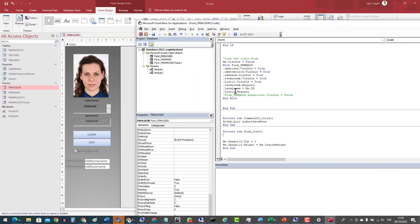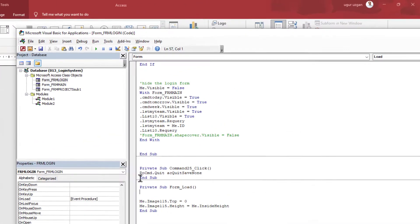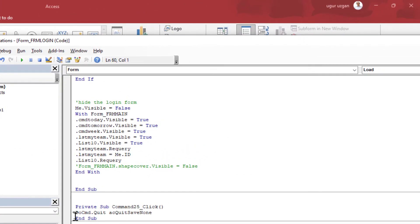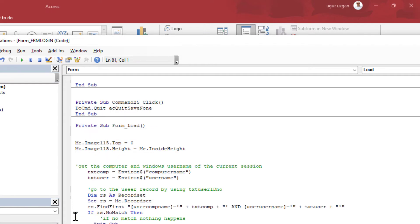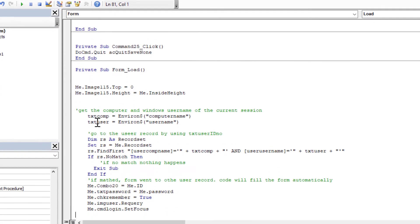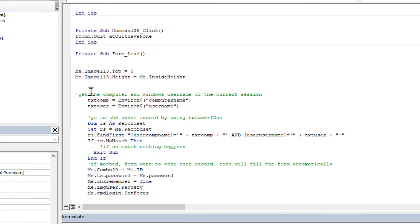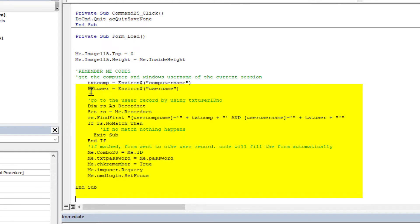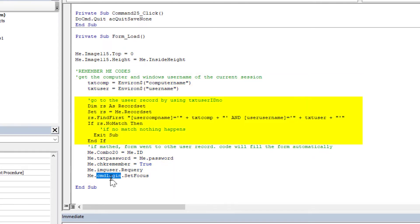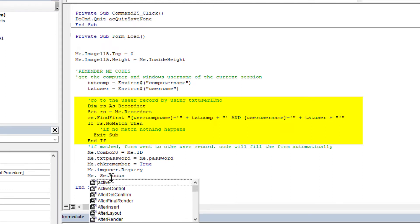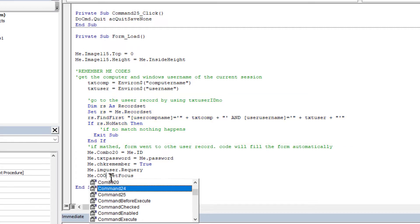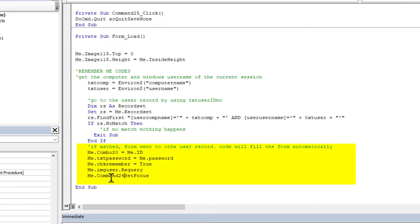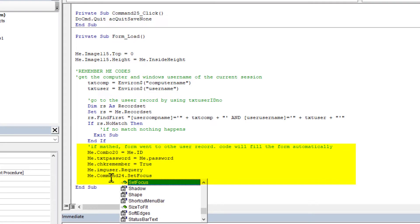Now I am going to add a little bit code into the formLoad event of the login form. This code runs at the beginning of each opening and reads the system information and compares it with the user's table. If found, both parameters are matched, goes to the user record and fills the user information automatically.